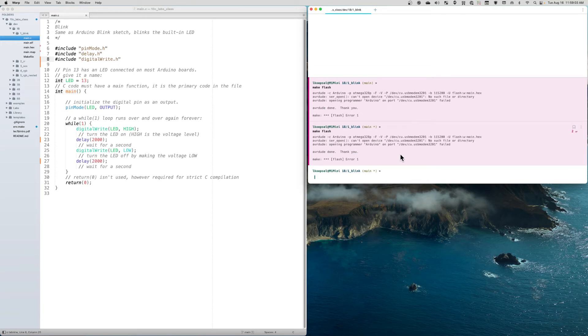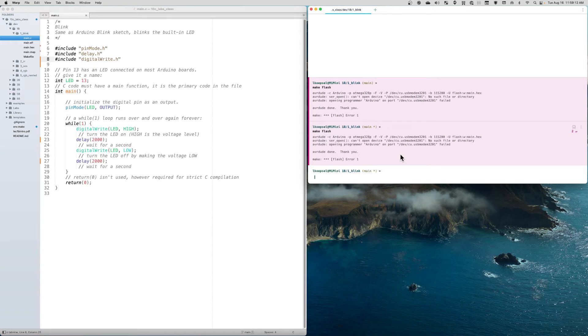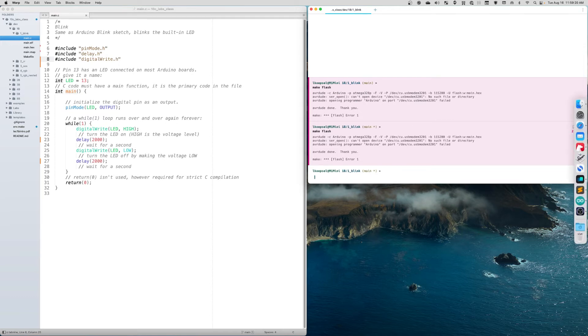I can tell it's connected because the light on the UNO is on and the USB connector is connected to my computer. In this case, I go to my Arduino IDE.